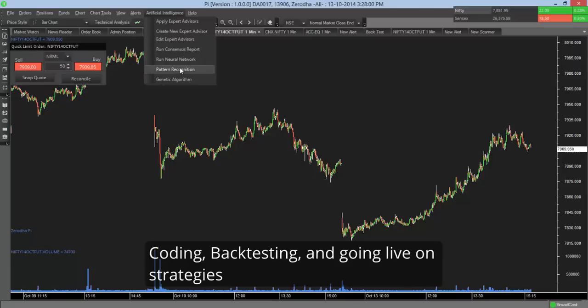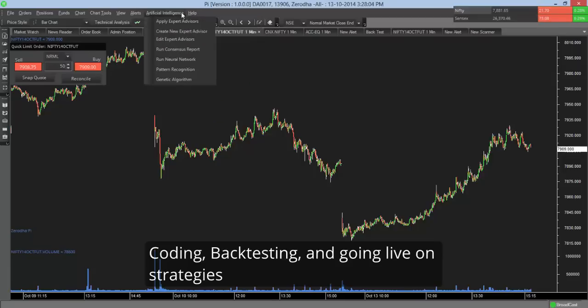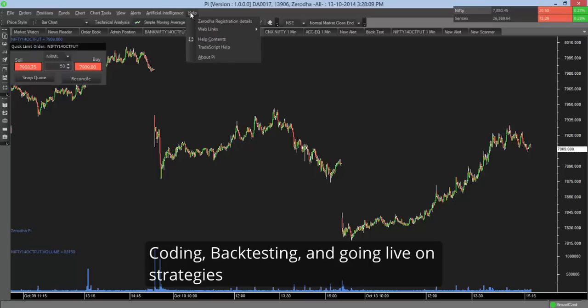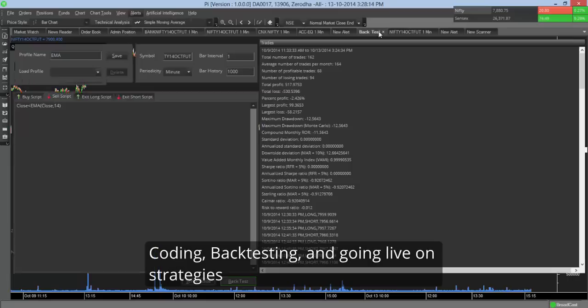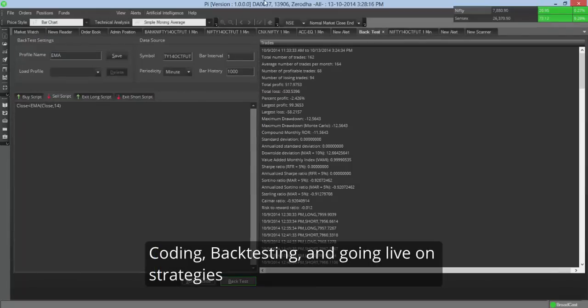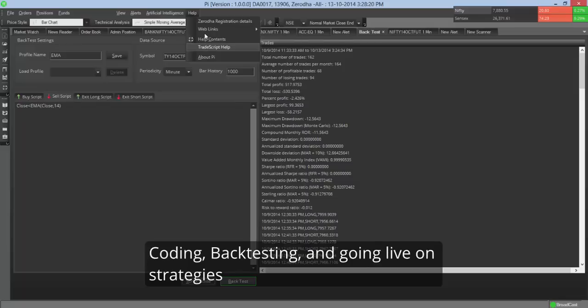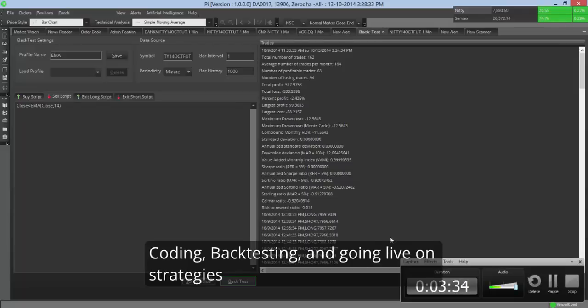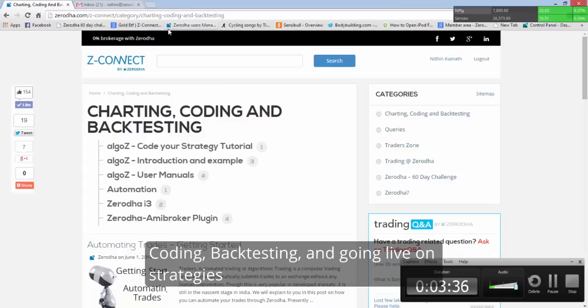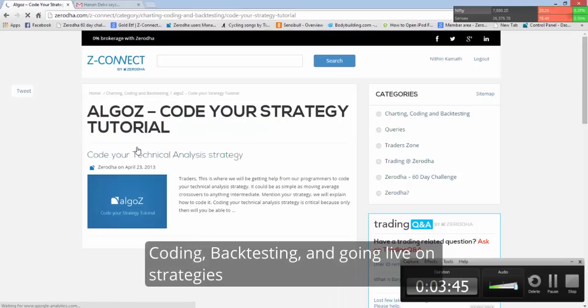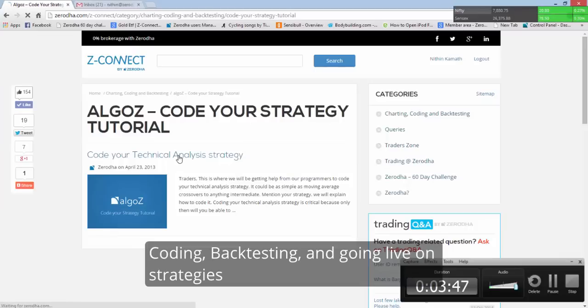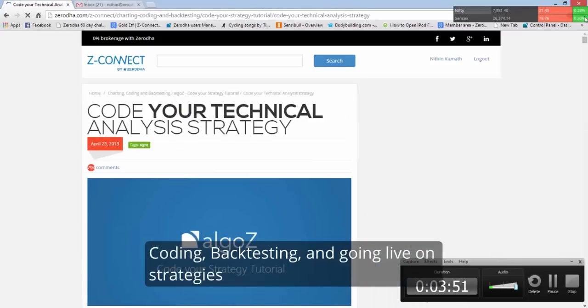So I will run another video which will explain how to use both of these sections. But for someone who's already used this, this should be quite simple. The scripting language - so when you are backtesting a strategy, the scripting language that is used is basically called trade script. You can find the trade script help document here. So we also have on Z Connect a complete section dedicated to this. So if you come to charting, coding, and backtesting section, you can see algos code your strategy tutorial. The codes that you see on this are basically trade script. So we have answered a few hundred queries here.